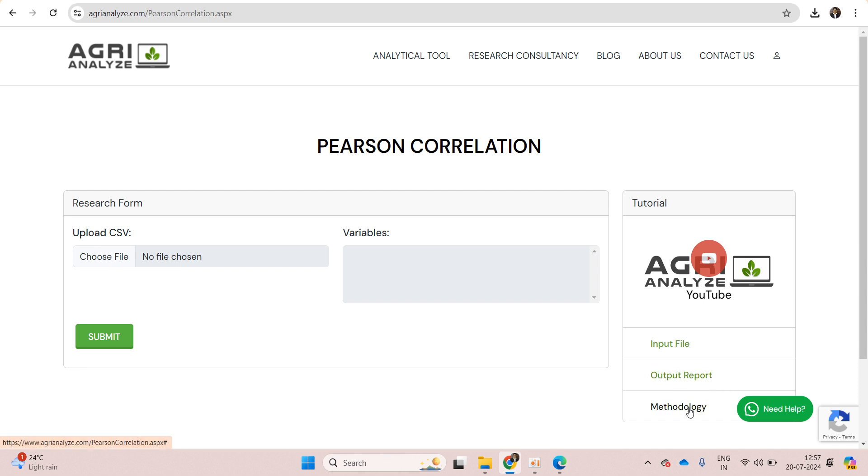And lastly methodology. This will also give you the idea regarding Pearson correlation in depth.